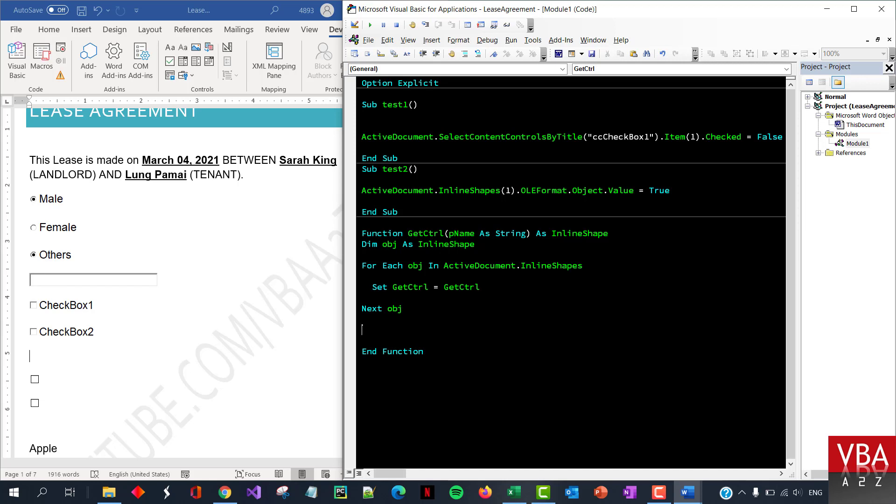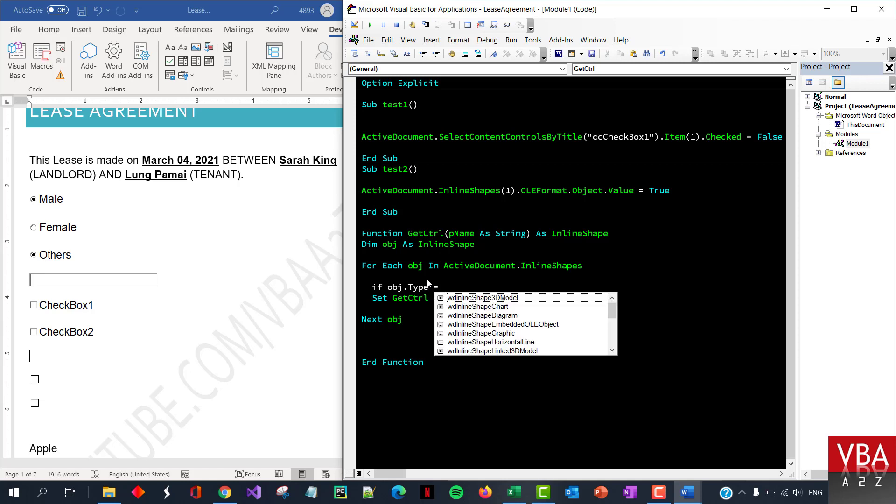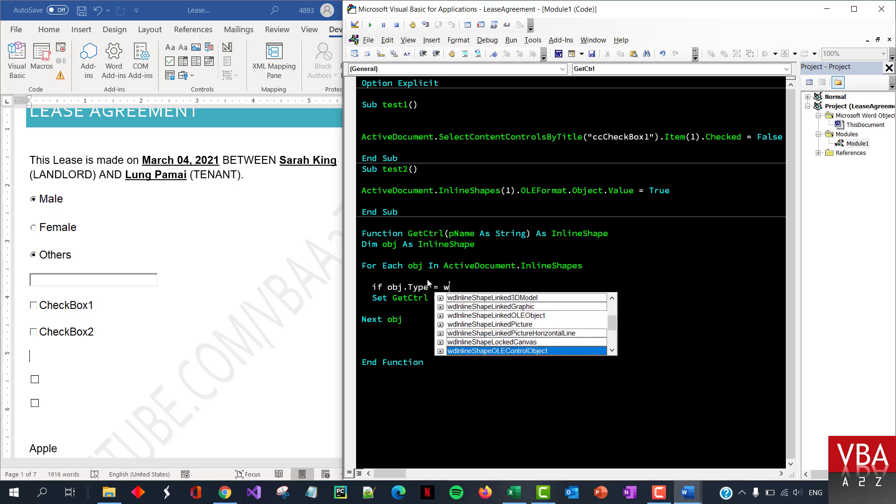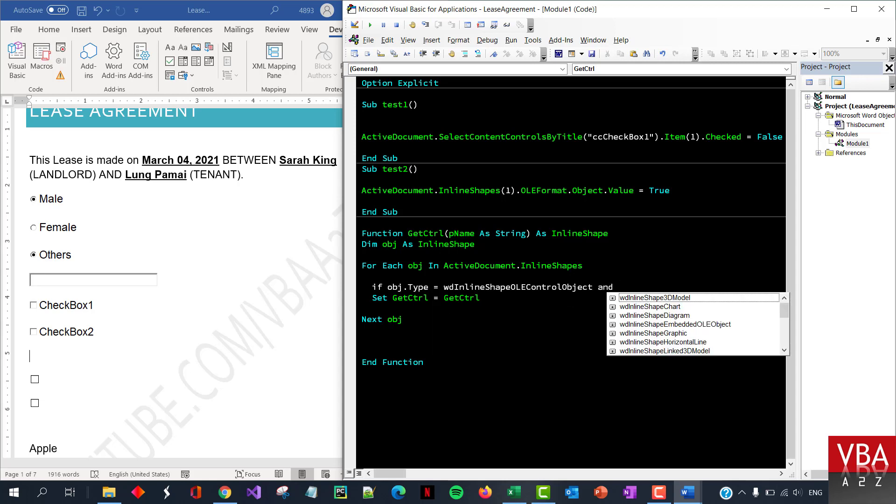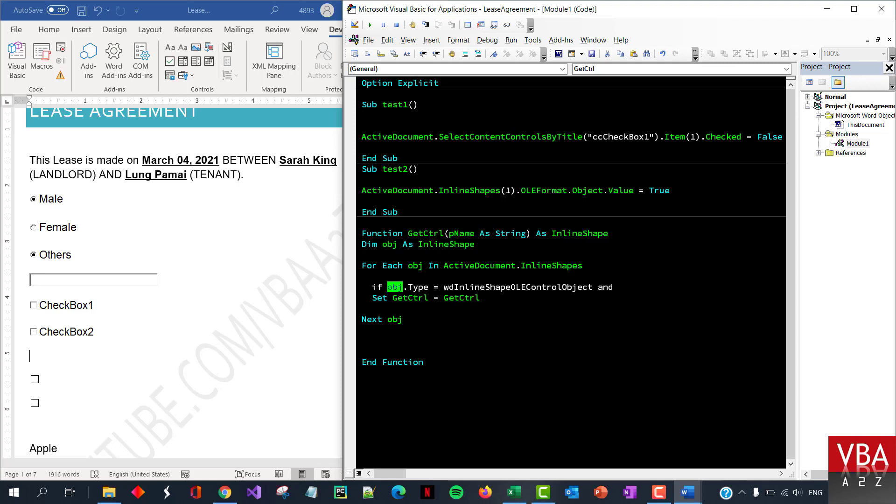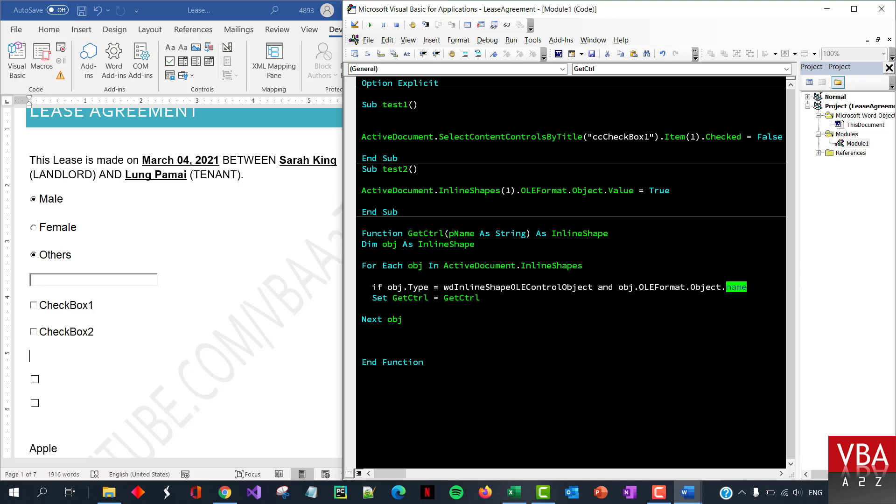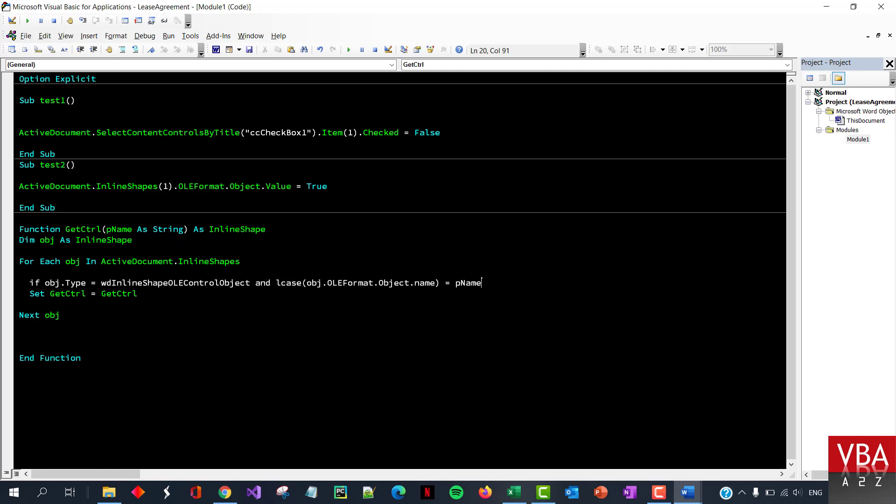So, the condition is gonna be if the type is, no, for the type, there is, wd inline shaped. Yep. This is the one, control objects, inline shapes, OLE control object. And the second condition we want to check is the name, if the name matches. So if this, dot OLE format dot object dot name, now with the name, we want to ensure, you know, like both our lowercase, both the parameter and this code. So I'll just do in this session, if this is equal to this, as well in lowercase.